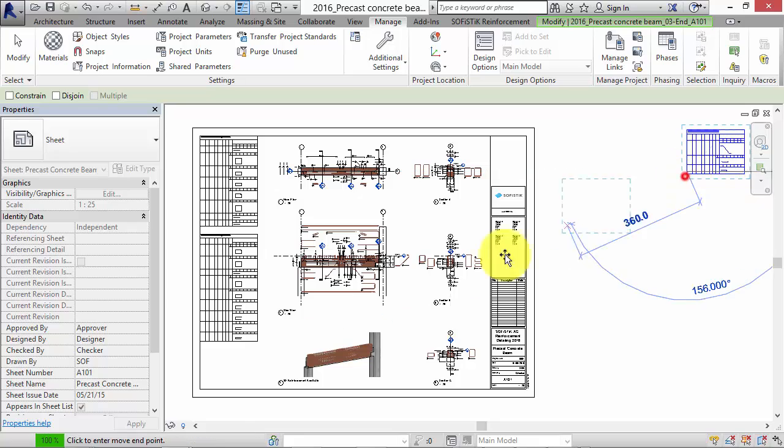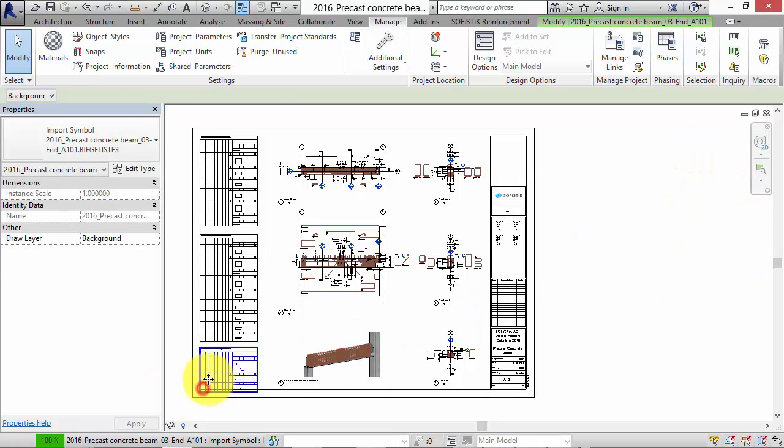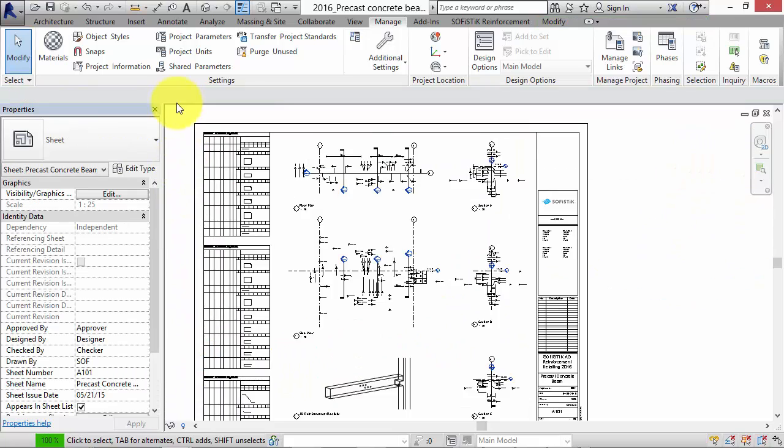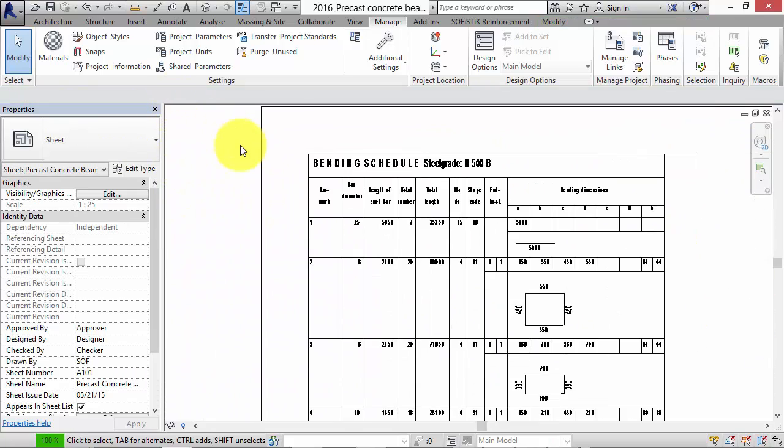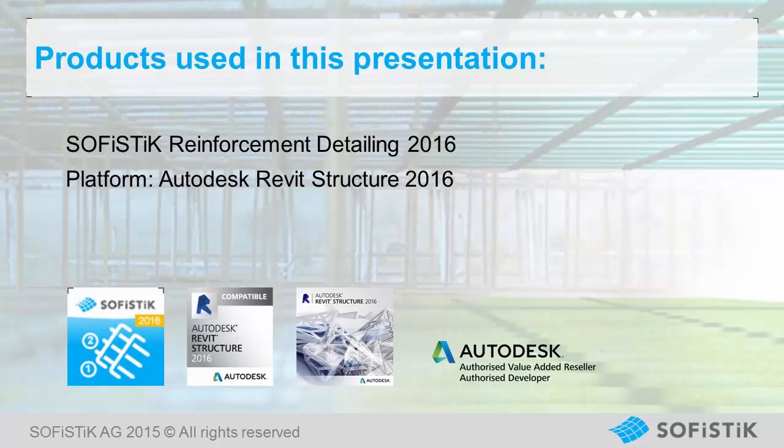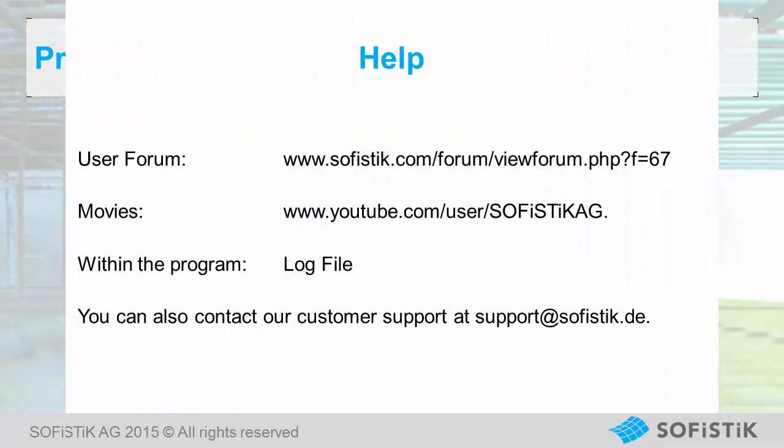That's it. When having completed this tutorial you will be able to create 2D reinforcement drawings out of 3D models by using Sofistik reinforcement detailing.